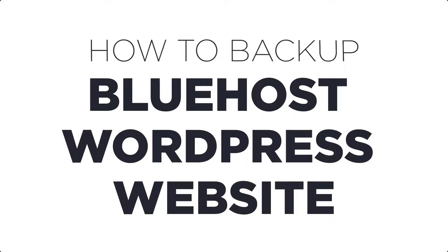In this video, I am going to show you how to backup your Bluehost WordPress website. So let's get started.